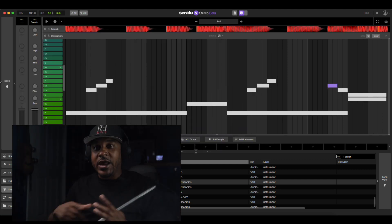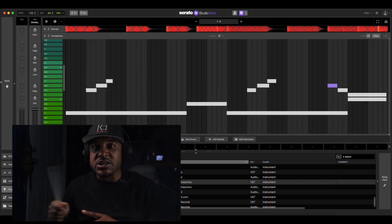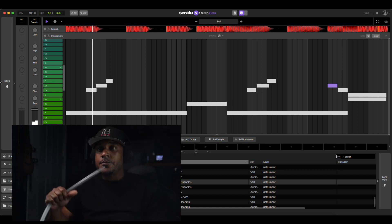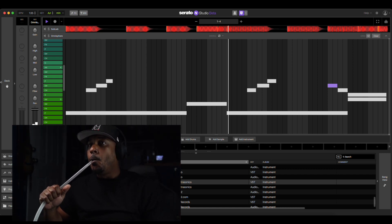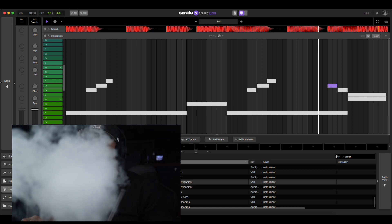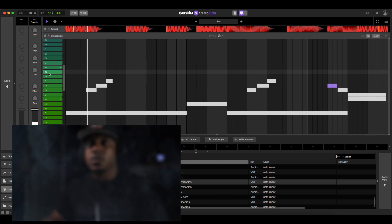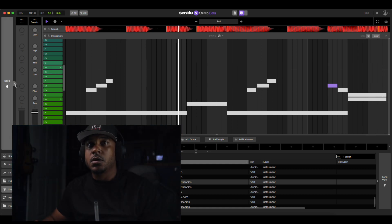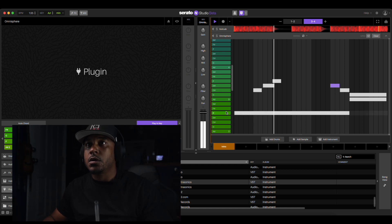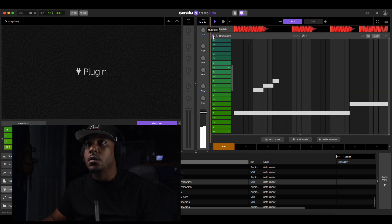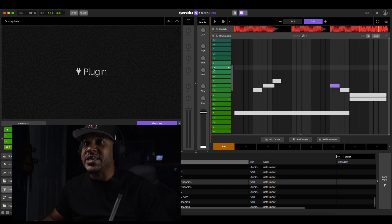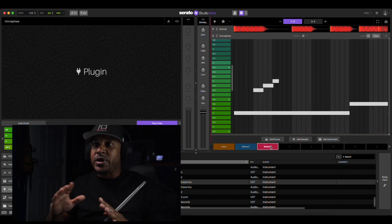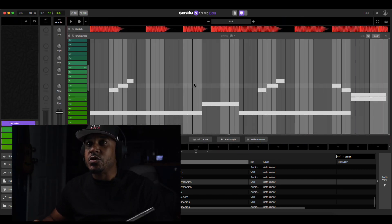All right, we got our sort of flute in there, we got it arranged. Let's play it back, hear it sound.